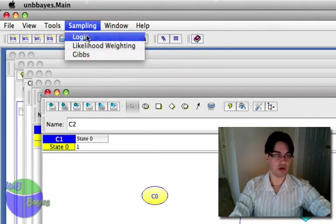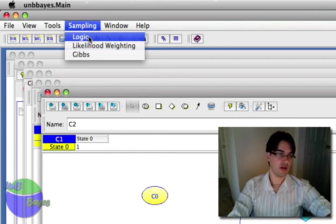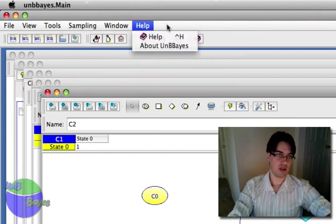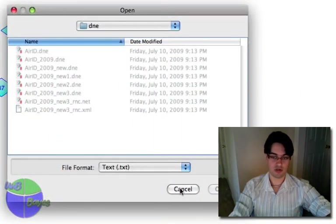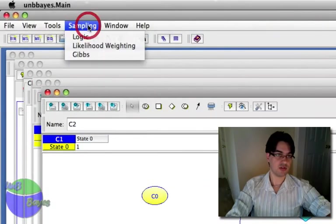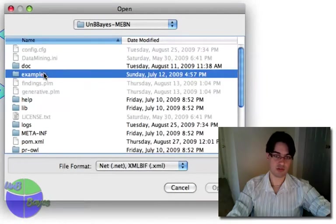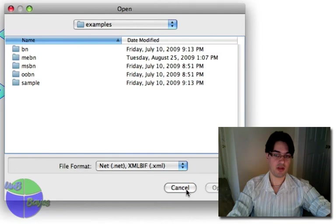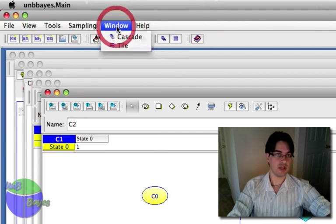We can also do sampling from the network — we can create sample data. And learning would be the opposite: you can actually have learning here, so you choose a data set, in this case we have a text format, and you can do some learning. I'm not going to show you that function yet, just going to show that we have it here.